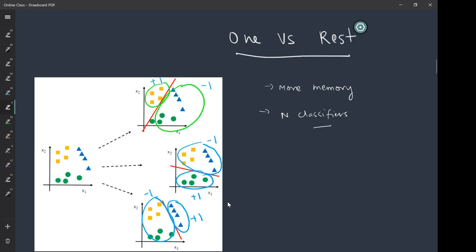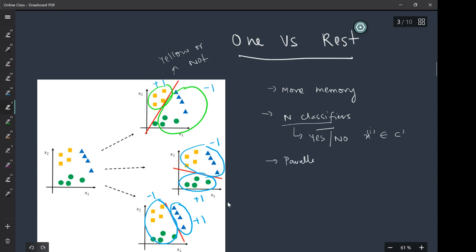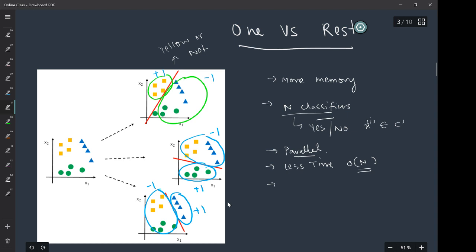Each classifier will tell you whether the point belongs to a specific class or not — for example, whether the point is yellow or not. Each classifier gives a decision of the type: does data point x belong to class C or not? You can train these n classifiers in parallel, so this approach will take less time — order of n — since you are training all n classifiers parallelly.